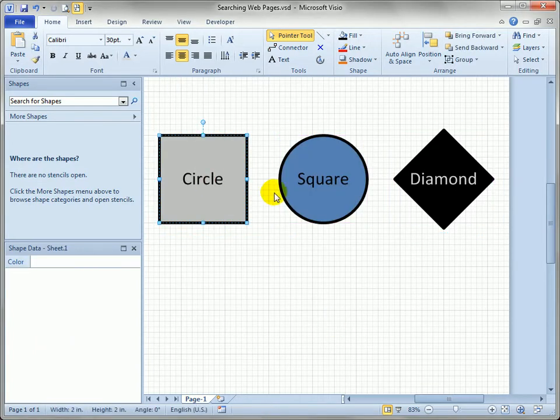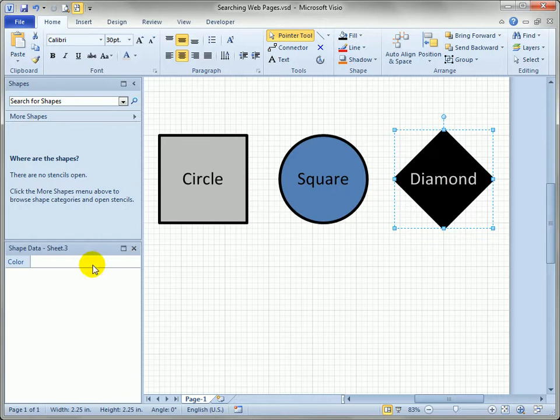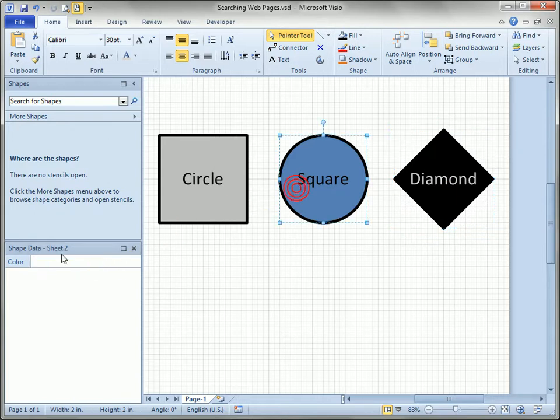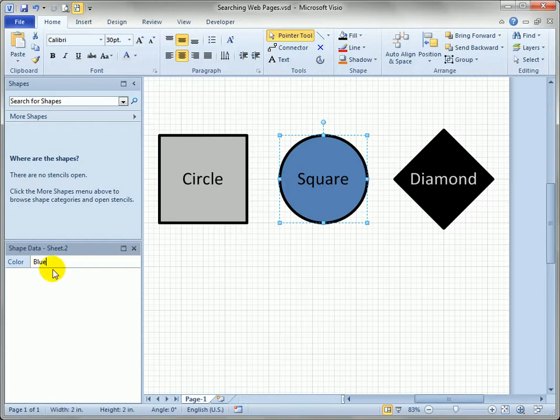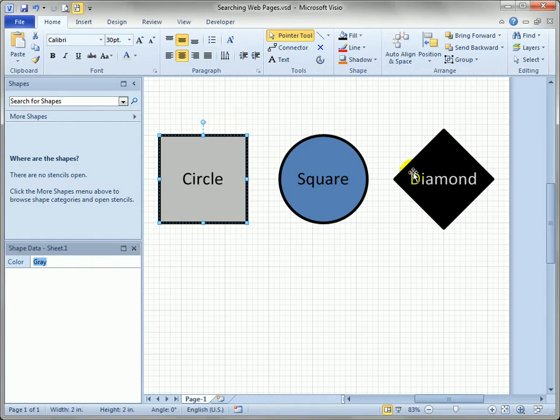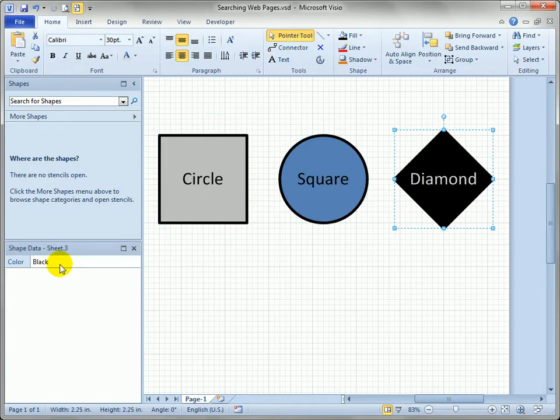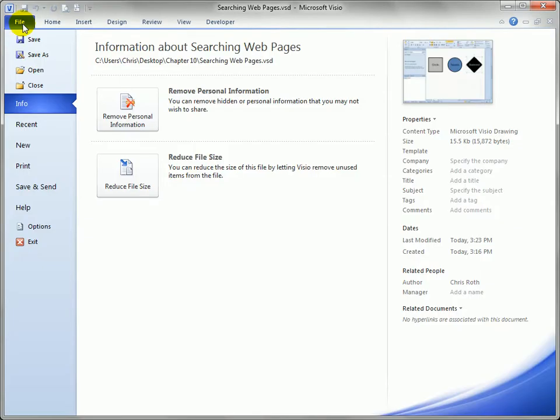So each of these shapes now has a color shape data field and we should type in values for that. So I'm going to say black for the diamond, blue for the square and for the circle I'll say gray. OK. So we've got text on the shape, text behind the shape in the form of shape data. And let's go to save it as a web page.